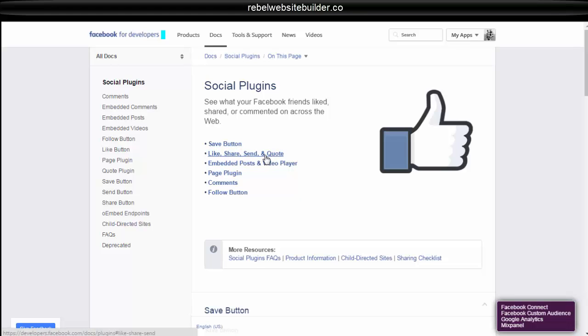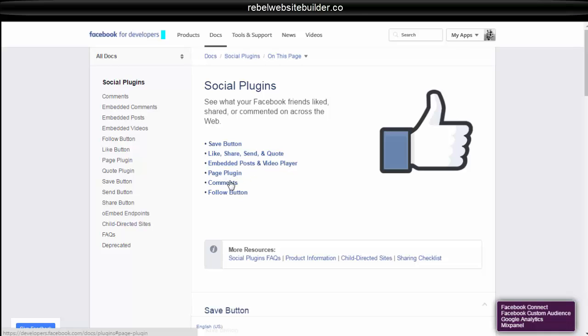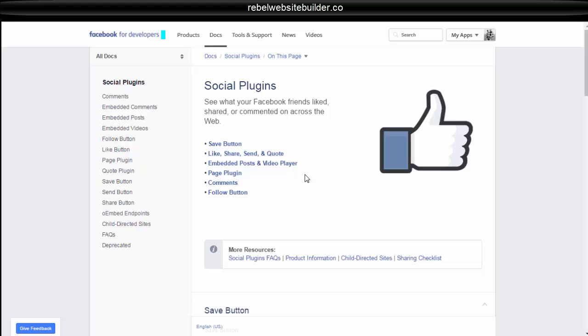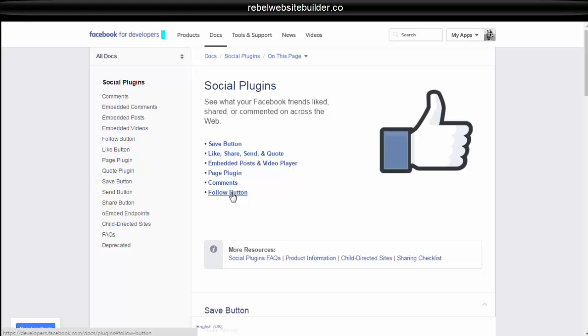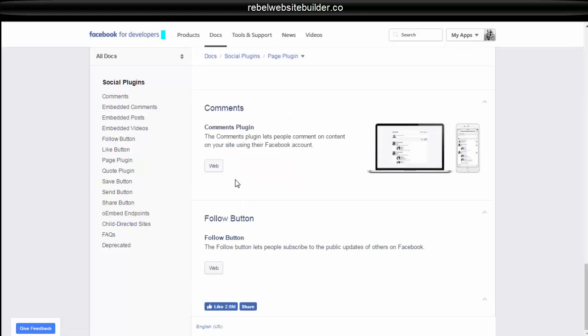The like, share, send, quote, embed, post video player page plugin, which is enabling you to put your Facebook page inside of your website, comments, and the follow button so people can follow you directly from your website. So for this one, let's start with comments.